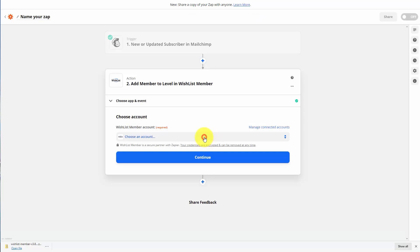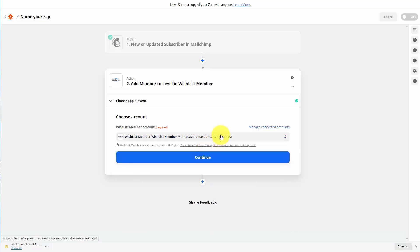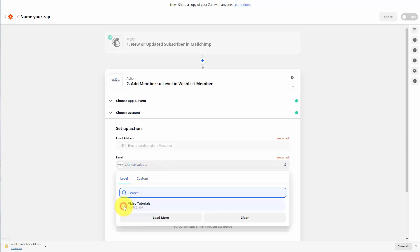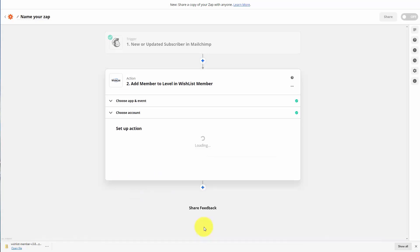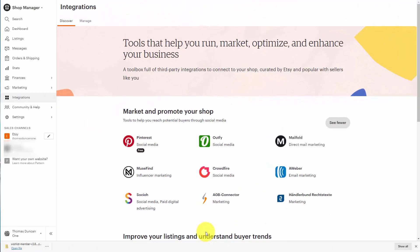So now what we can do is go and look for that specific Wishlist Member account and click continue. What we can now do is set up a specific action — we're going to select a specific email address, and then select a specific level inside of our Wishlist Member installation. We only have one level, so we're going to select that one and click continue. What we have done now is set it up so that when an individual is added to our MailChimp account, they're now going to be added to a specific membership inside of our Wishlist Member installation. So that same individual who made a purchase from our Etsy account can now be added to our MailChimp list as well as to our Wishlist Member installation.